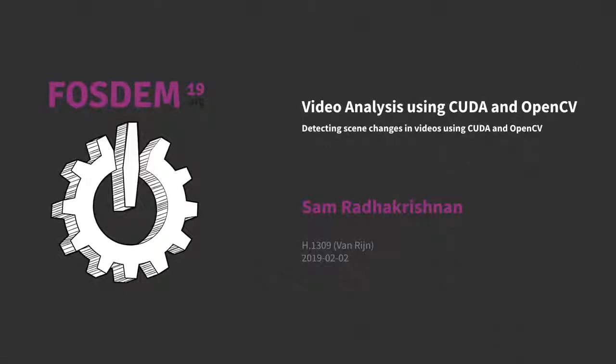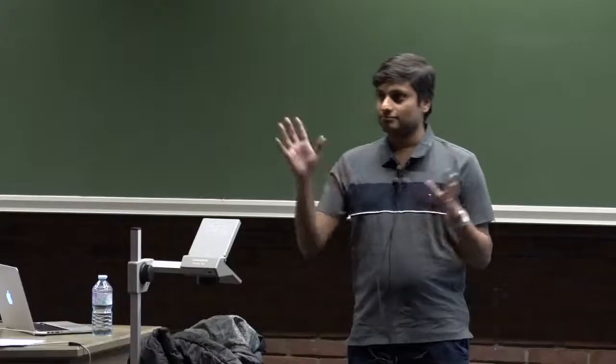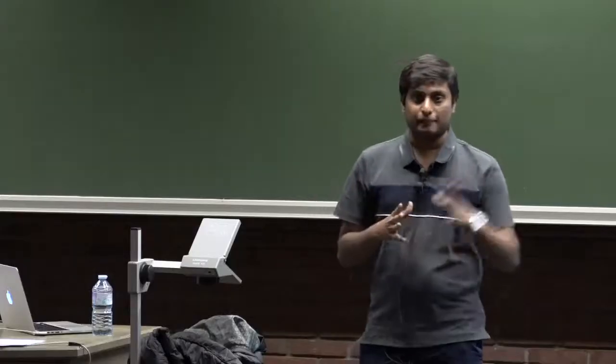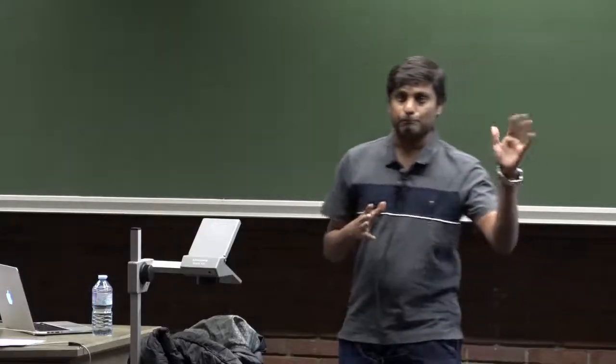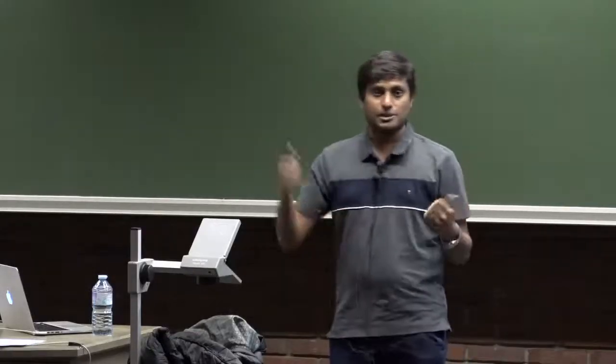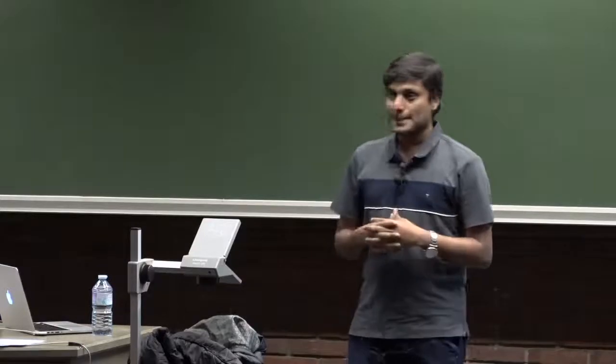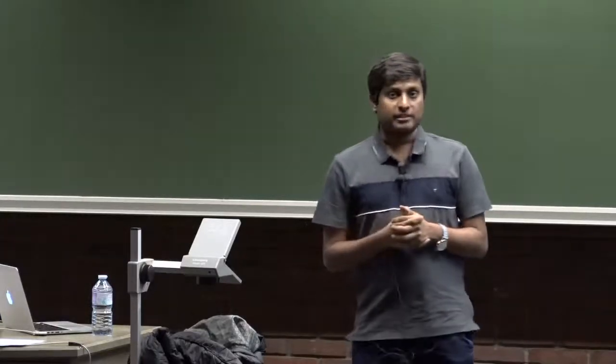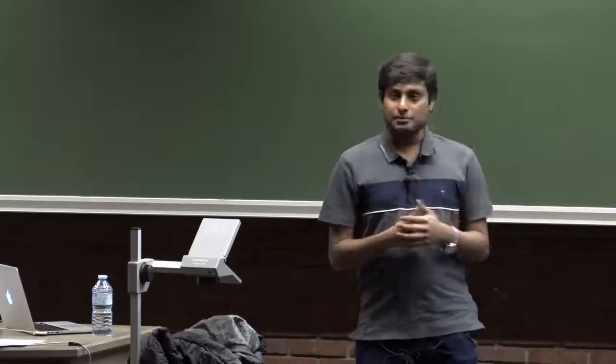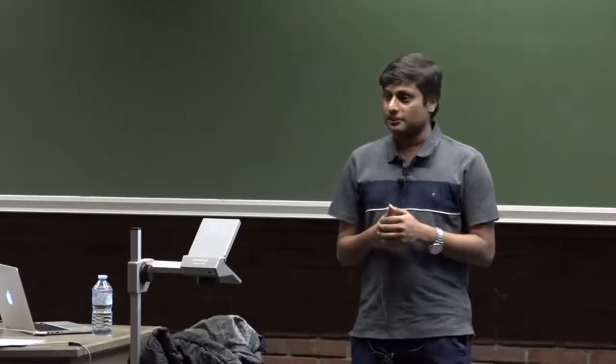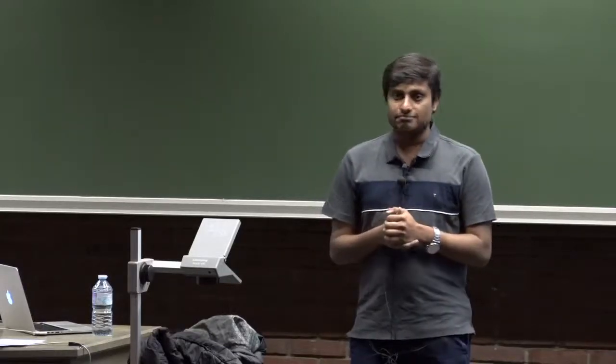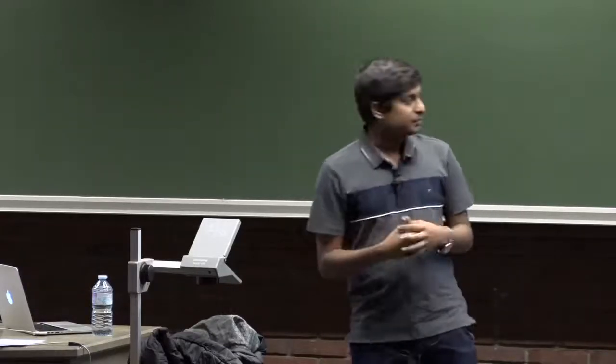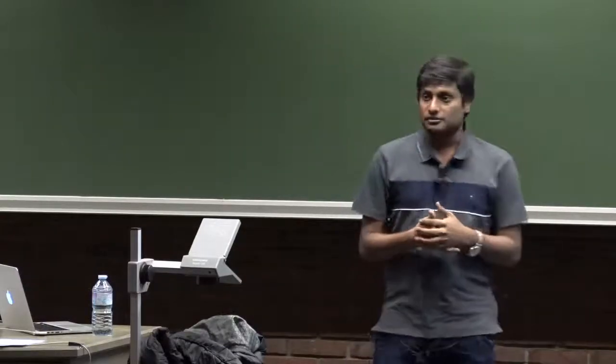Good afternoon everyone, can you hear me at the back? Give me a thumbs up if you can. My name is Sam and I work with Alfonso Labs. We work on television data. I specifically work on video AI and applying vision algorithms to television videos.